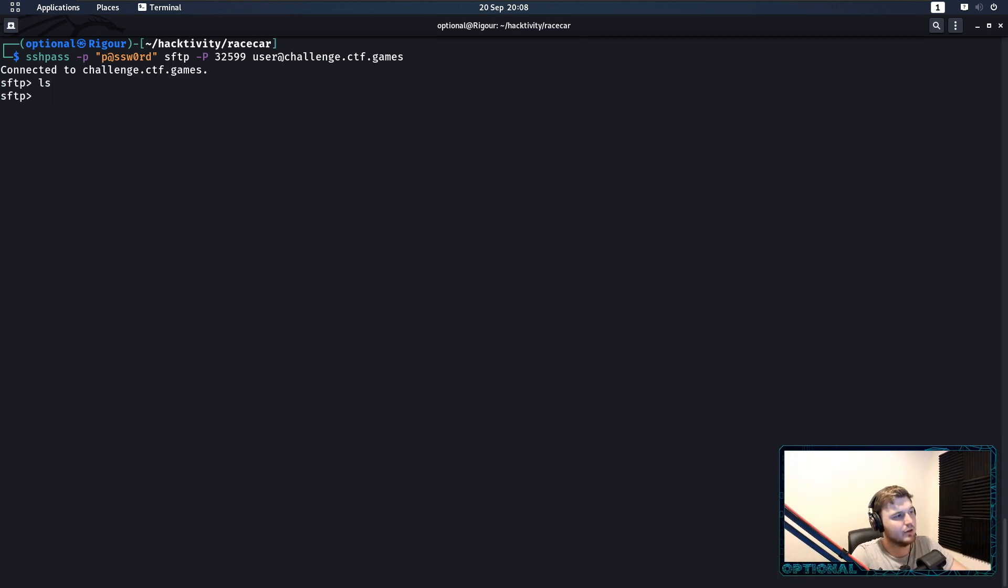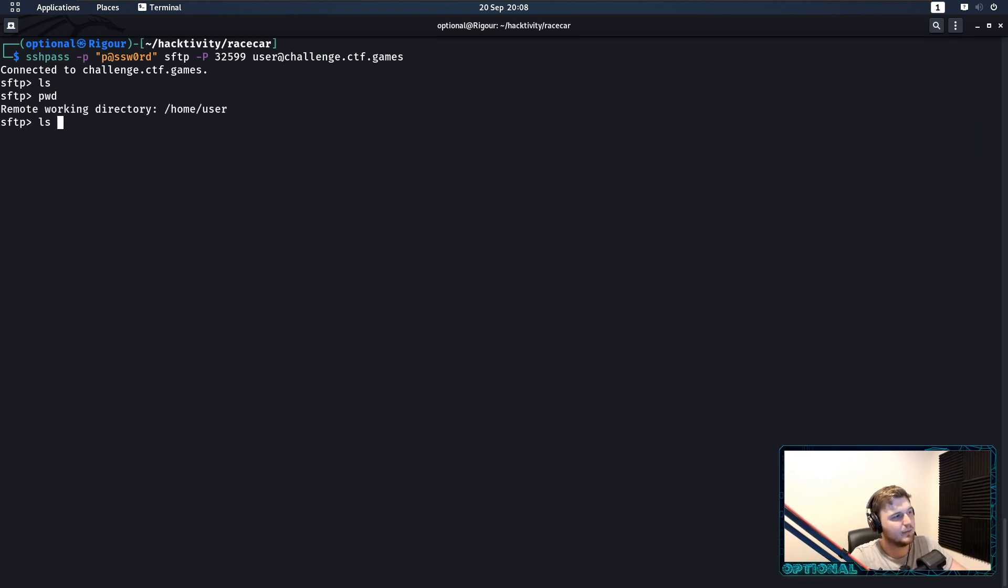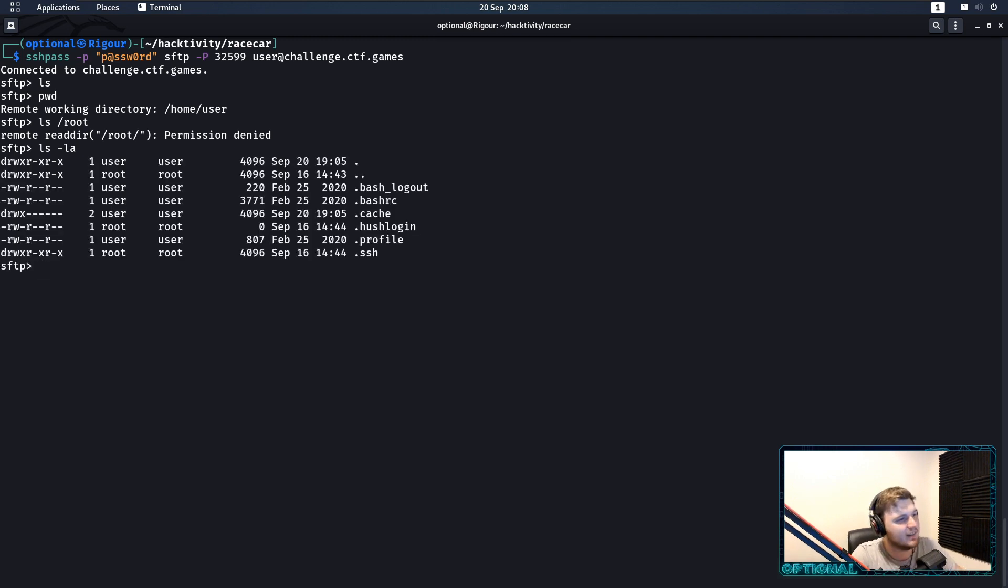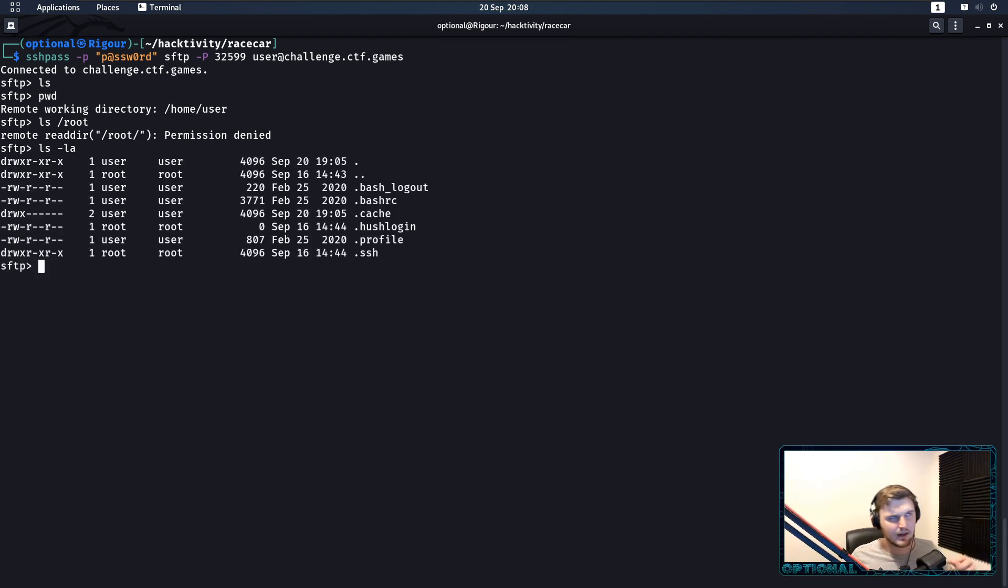So, we can do a pwd, we are in user flag. Can we read the root directory? No, we can't. We can do an ls -la. So, that's how you would connect into this box.